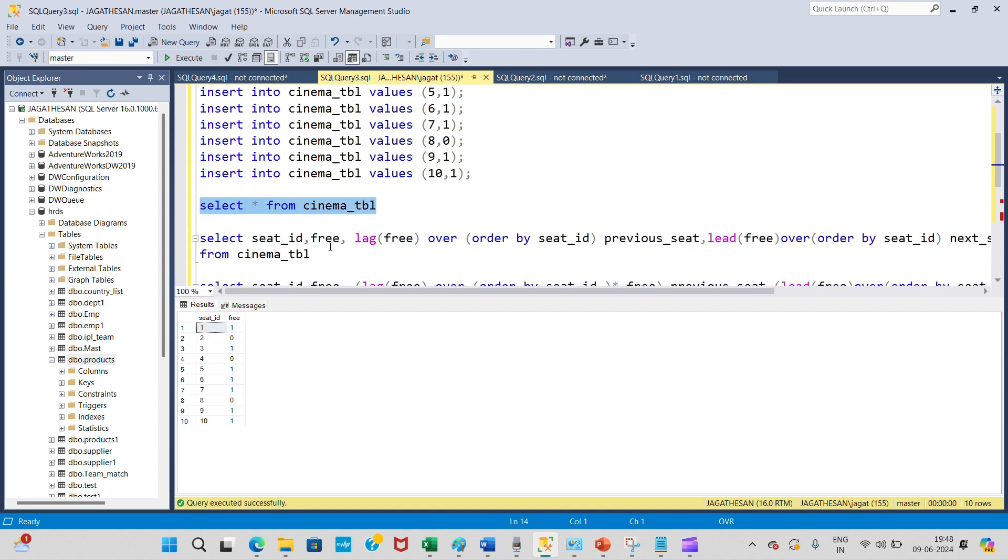I am using LEAD and LAG functions to find out previous and next seat availability for each record.